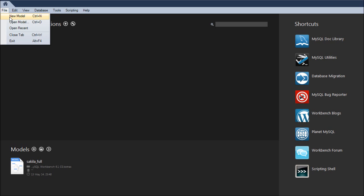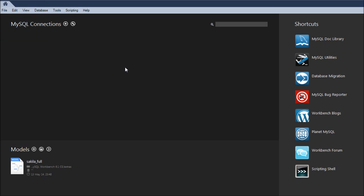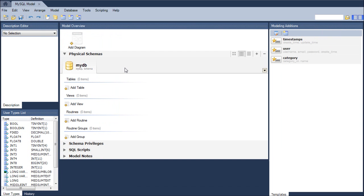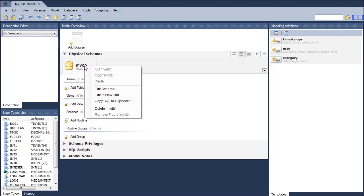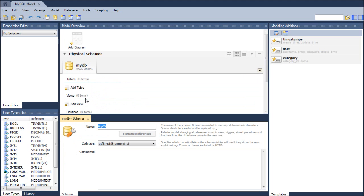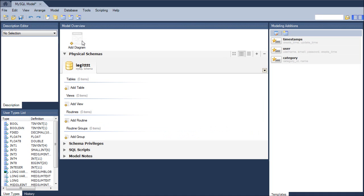So we click File, New Model. This will give us a model of our database. So our database name is MyDB. We can right click that, we can edit that, and we can make it something way cooler like legit. We can X out of that. Now, this whole program is built around this model for the database legit.